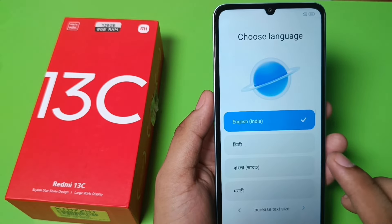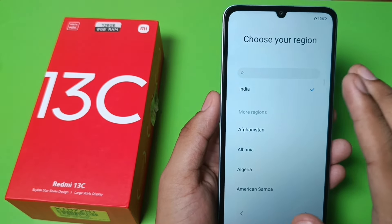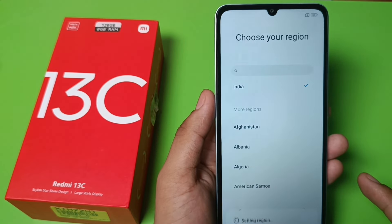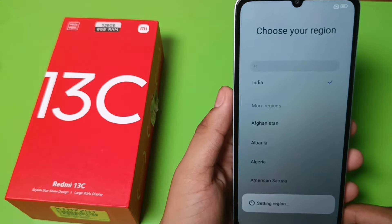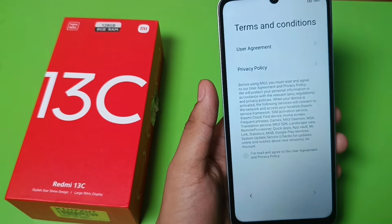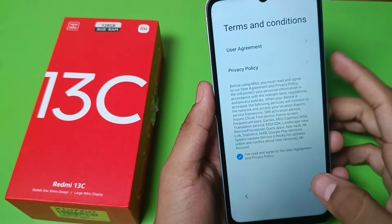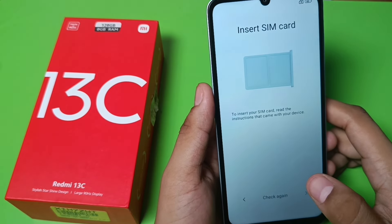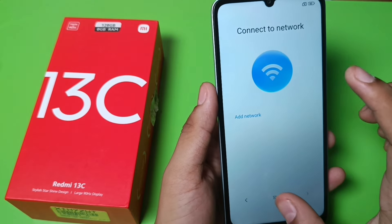To press next you have to just set up your phone again. Click on English, choose your language, choose India as your region, and then you have to agree to all the terms and conditions and privacy policy. Click on 'I have read and agree to user agreement', then click on skip and click on next.